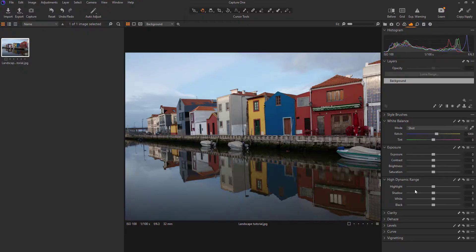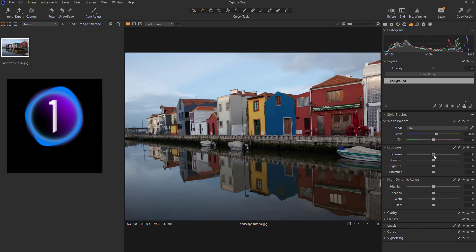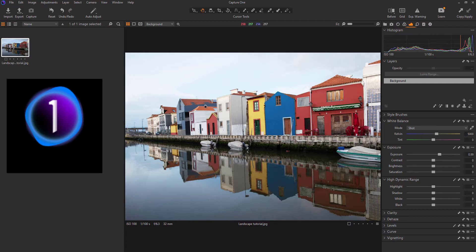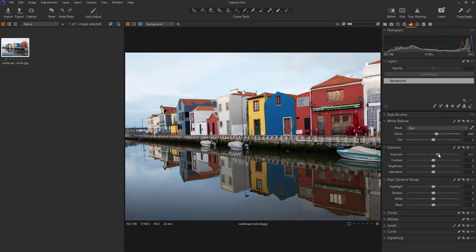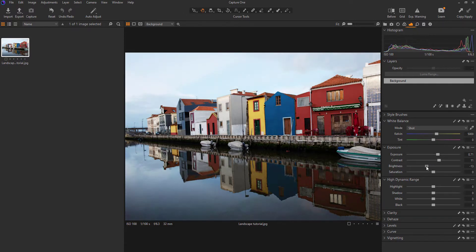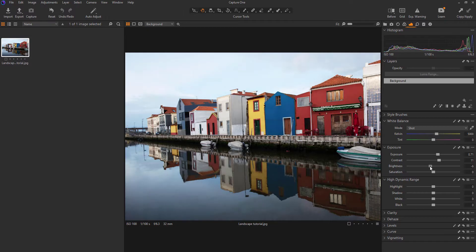Capture One Pro is a photo editing program and is aimed at professional and studio photographers, offering a range of advanced tools. Capture One Pro is similar to Lightroom in its feature set but includes some of the functionality found in Photoshop, like being able to use layers.